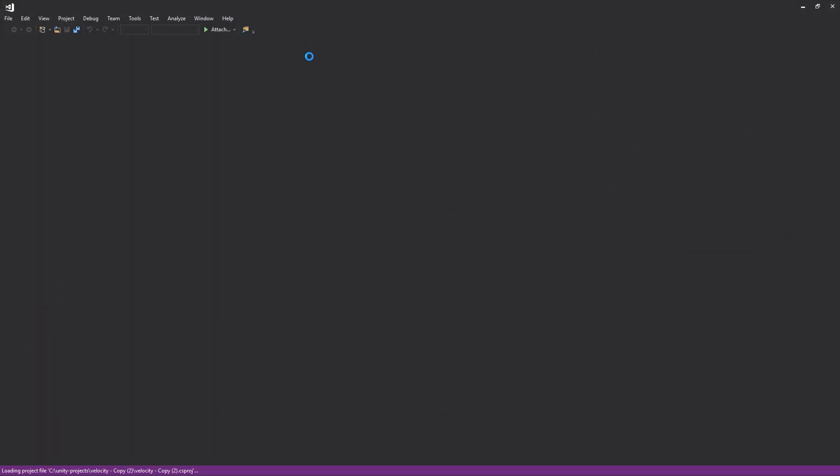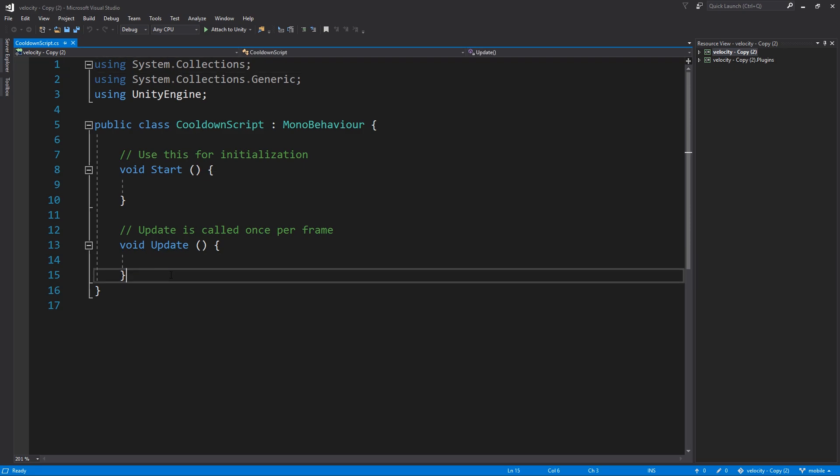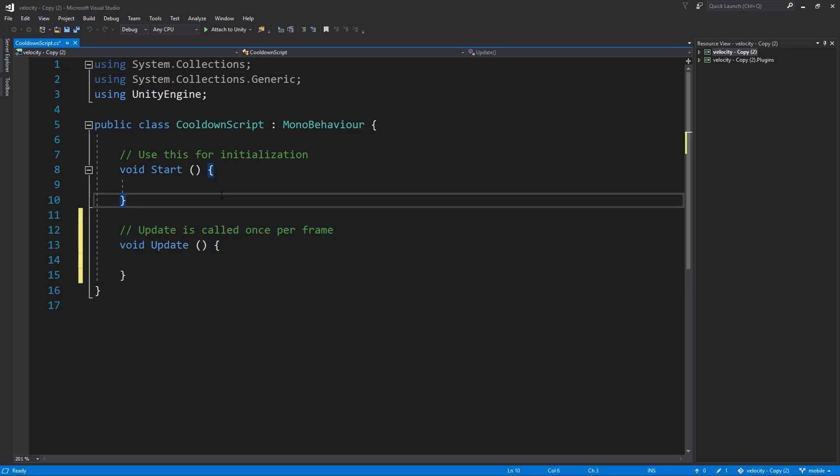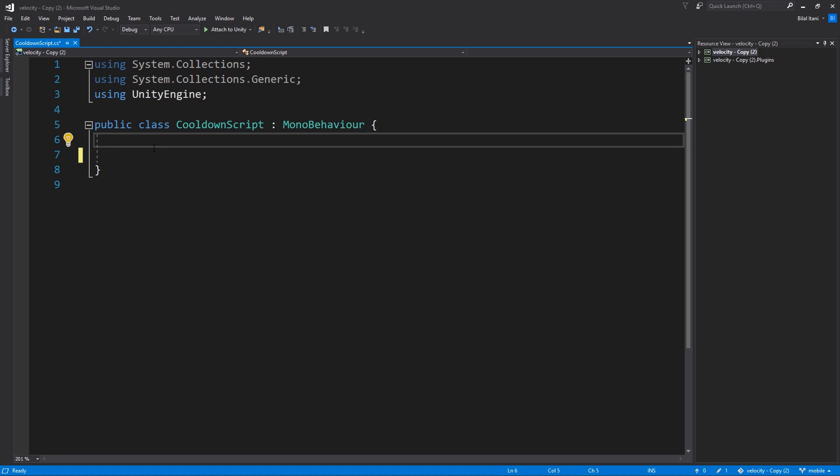Okay so opening up Visual Studio here by double clicking on it and we just have an empty Unity script here. So what I'll do is delete these for now so I can think about it and now we need a couple of variables here.